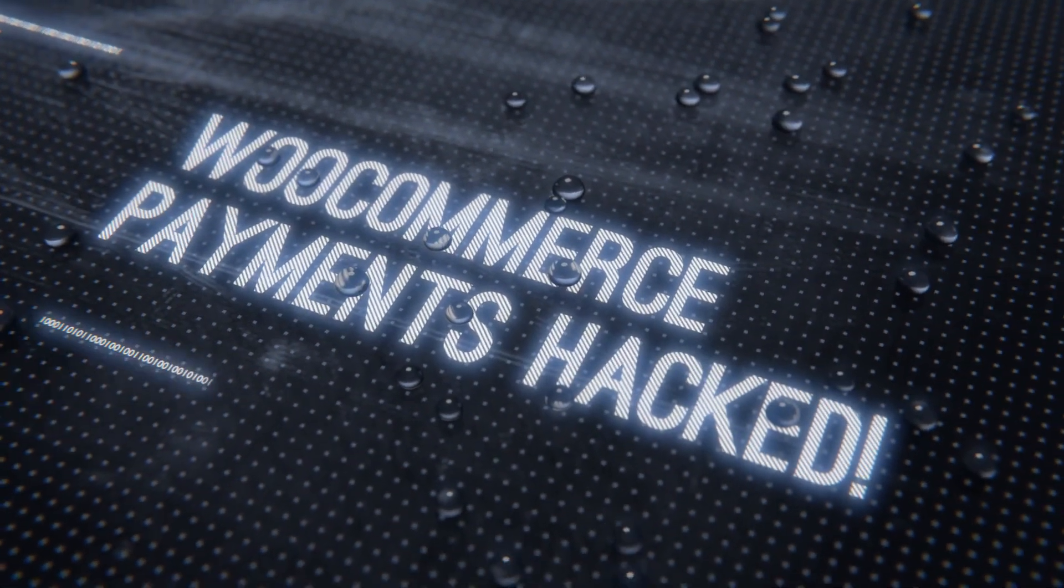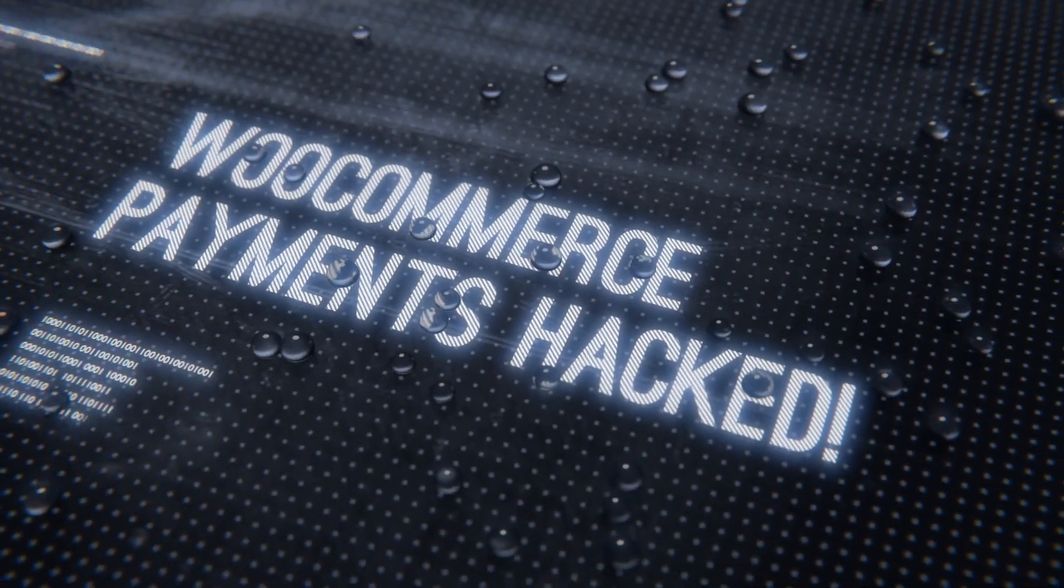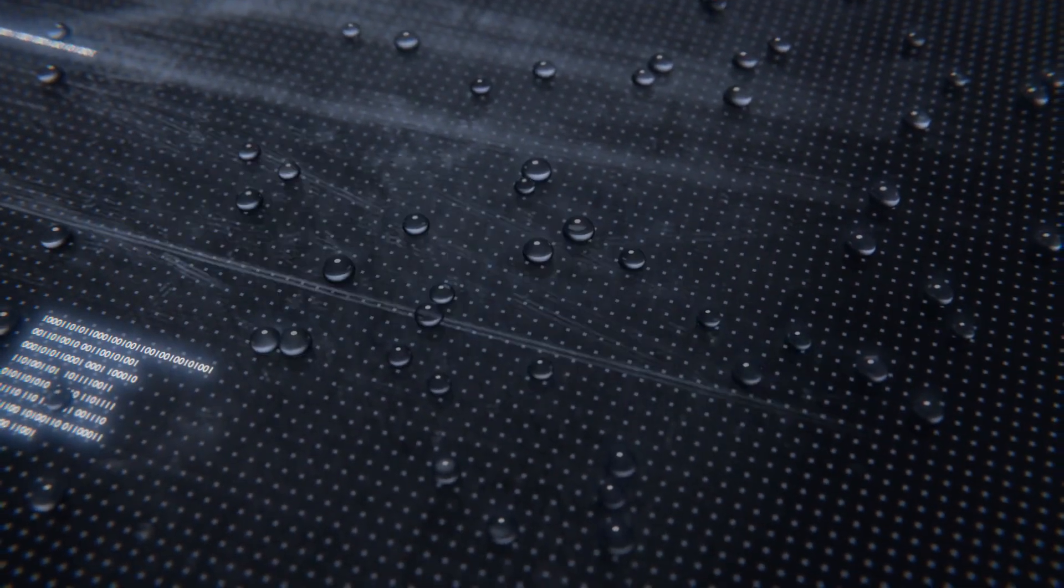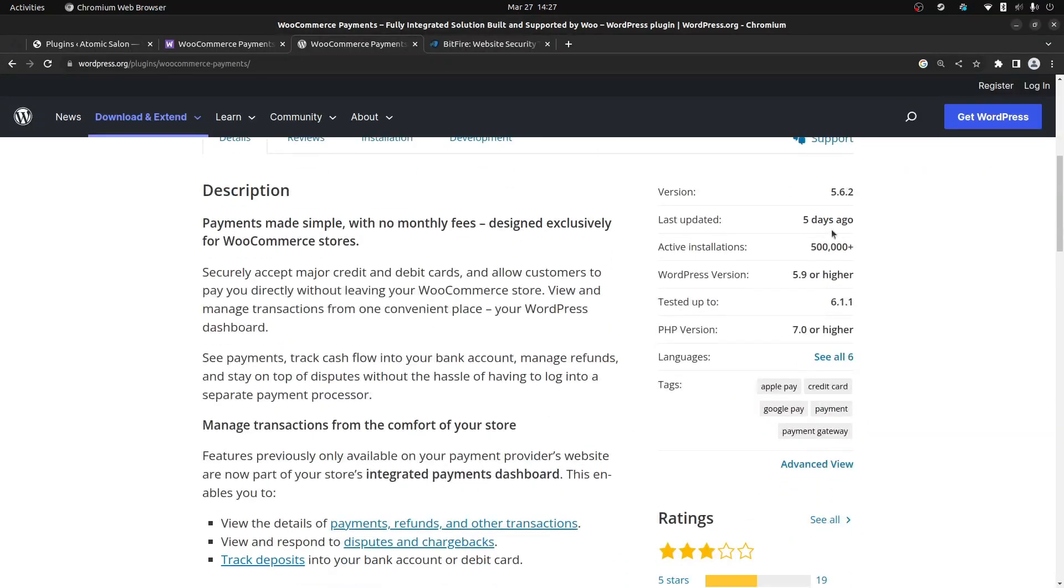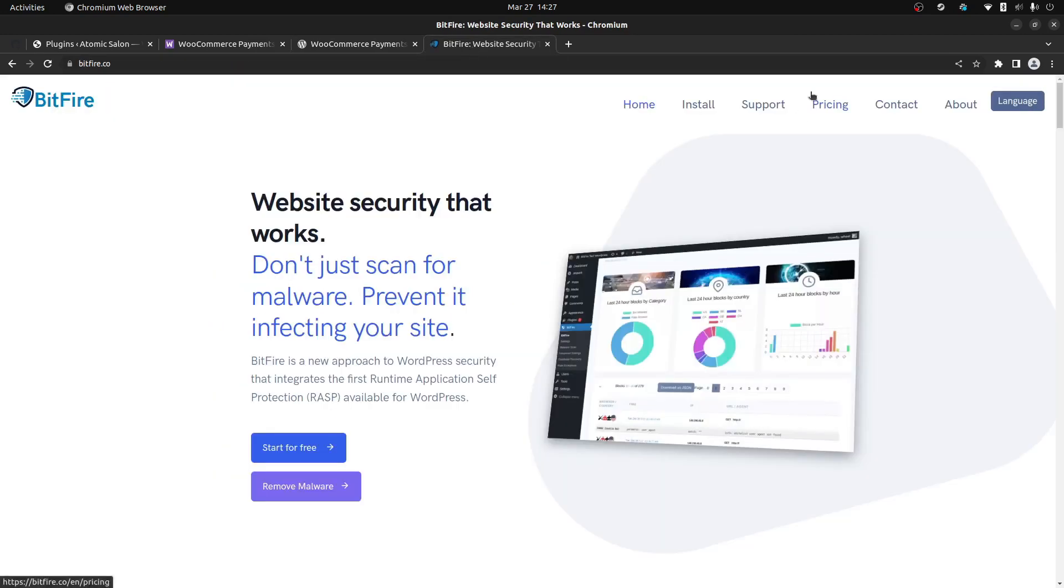Hello and welcome to Gridfire, your channel for everything web security related. Today I want to talk about a serious vulnerability that affects over 500,000 websites that use the WooCommerce payment plugin.